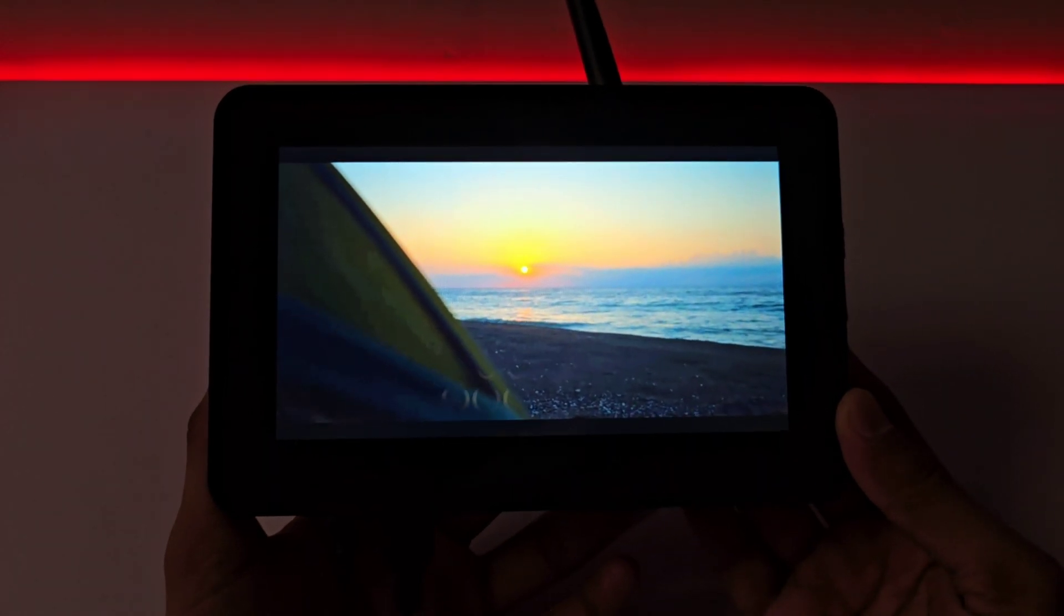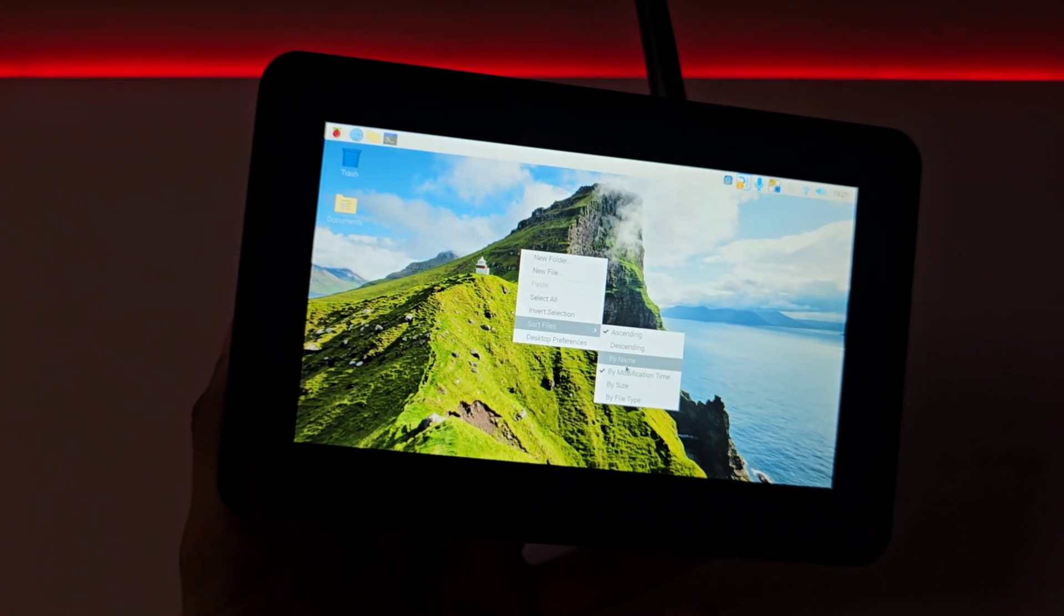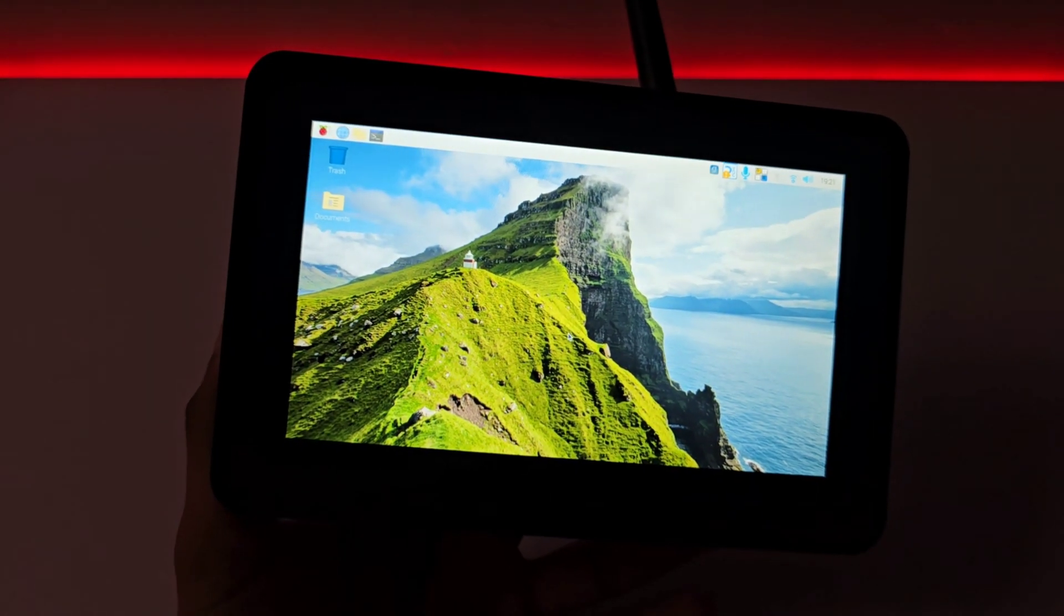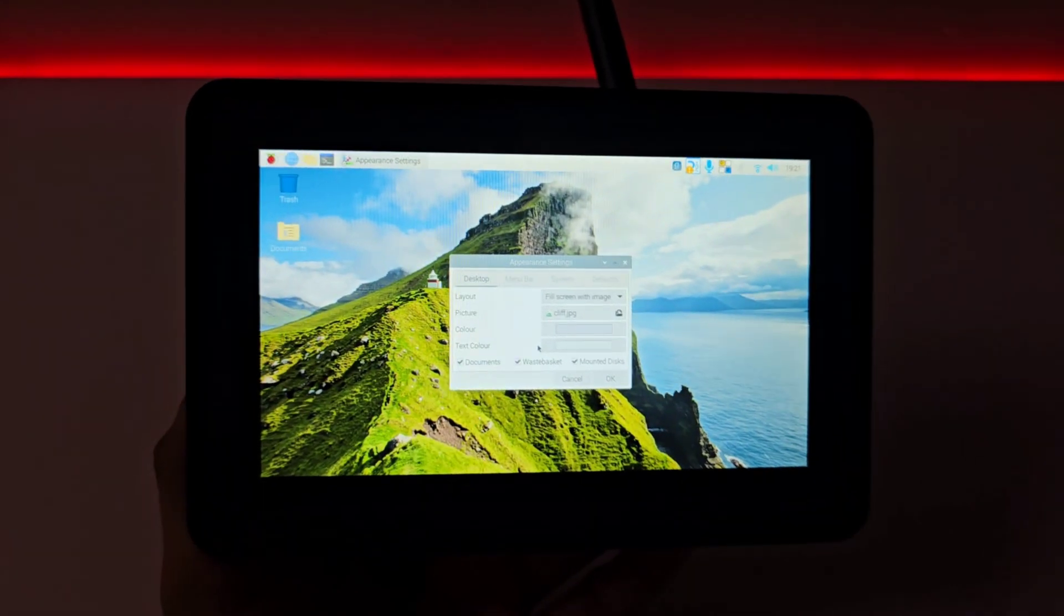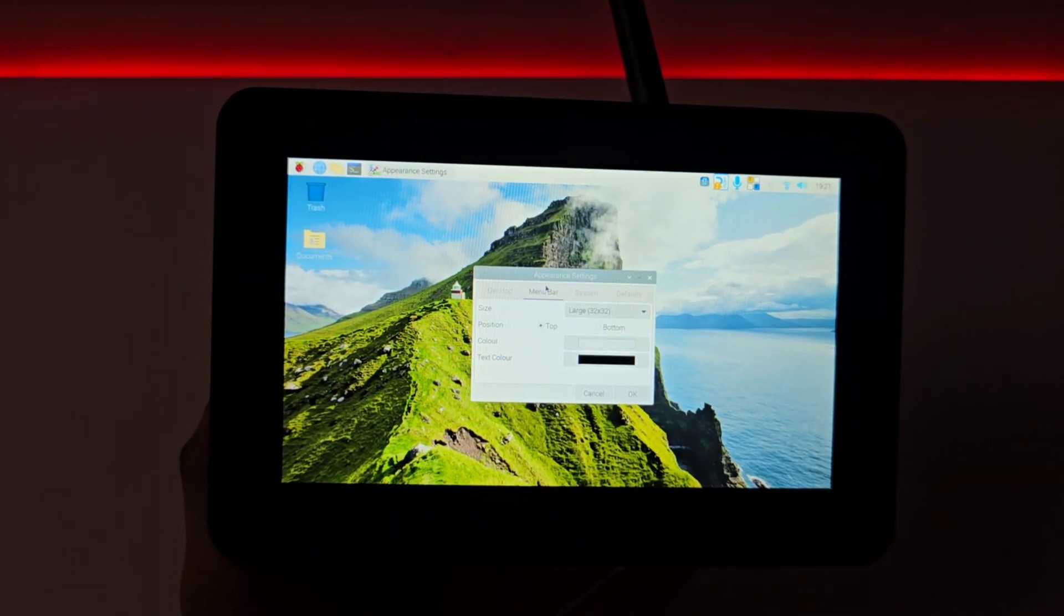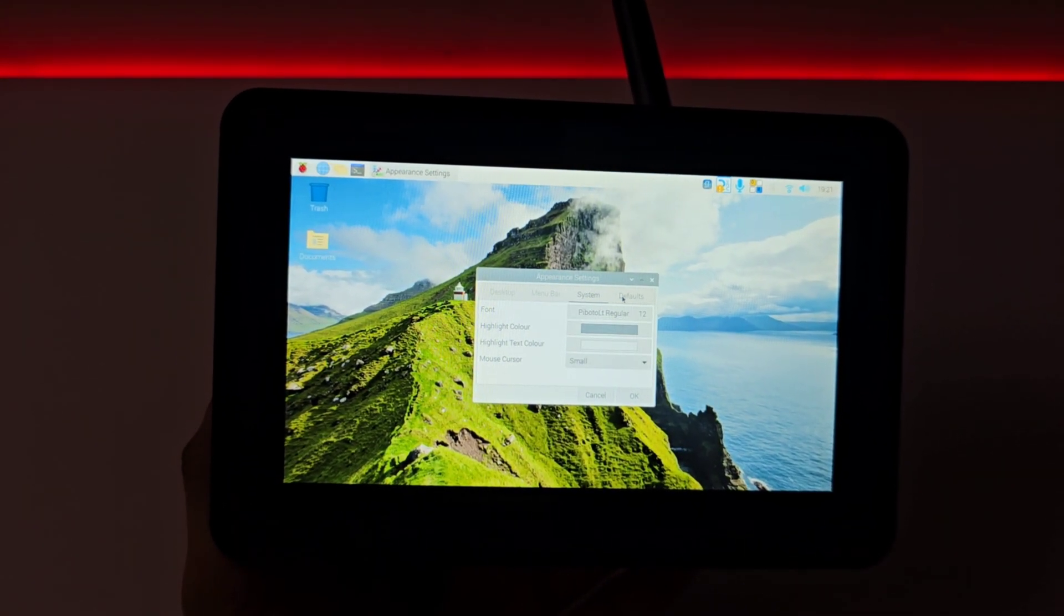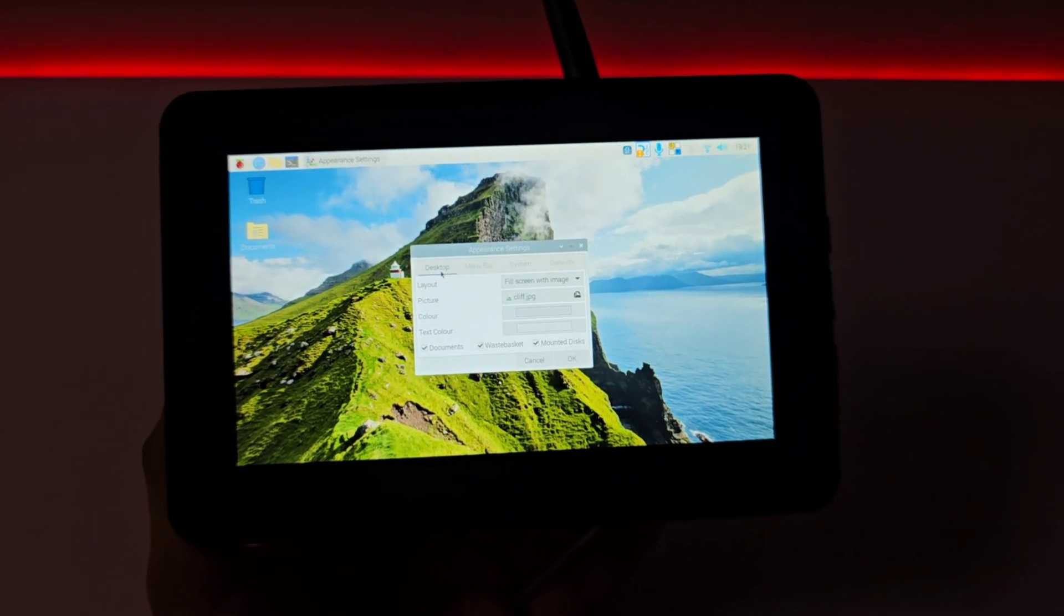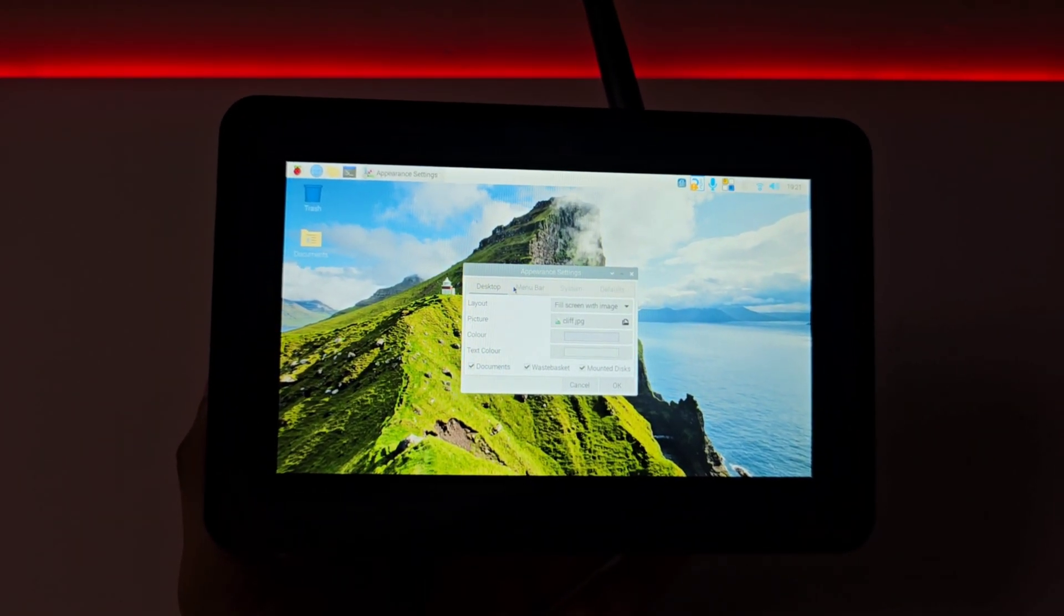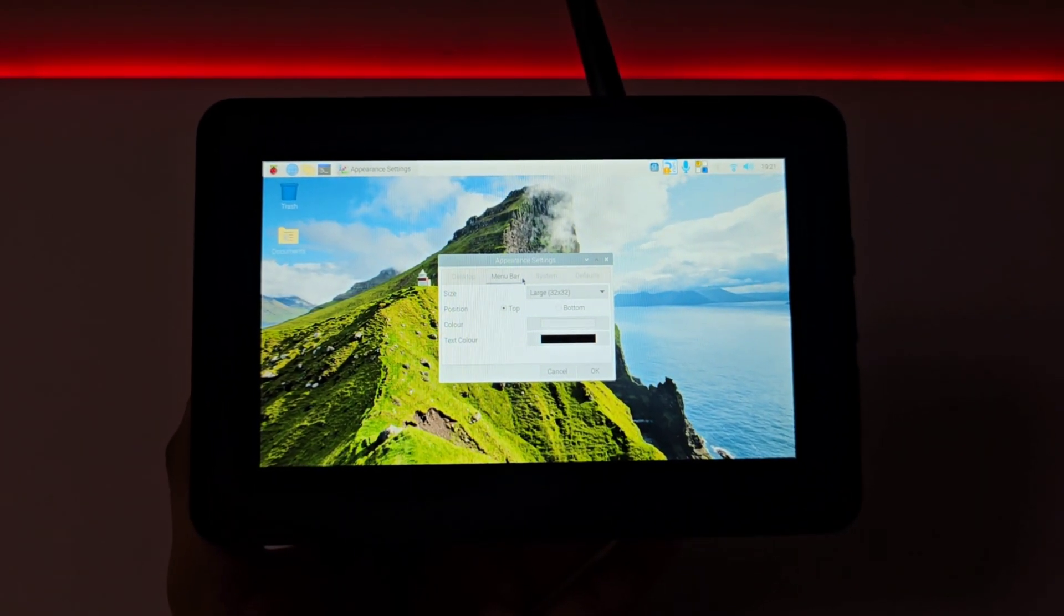So, whether you're creating a smart factory, automation systems, or delving into smart cities or agriculture, this device is up for the task. A true all-in-one solution that combines HMI, PLC, Gateway, and even tablet PC functions into one elegant assembly.